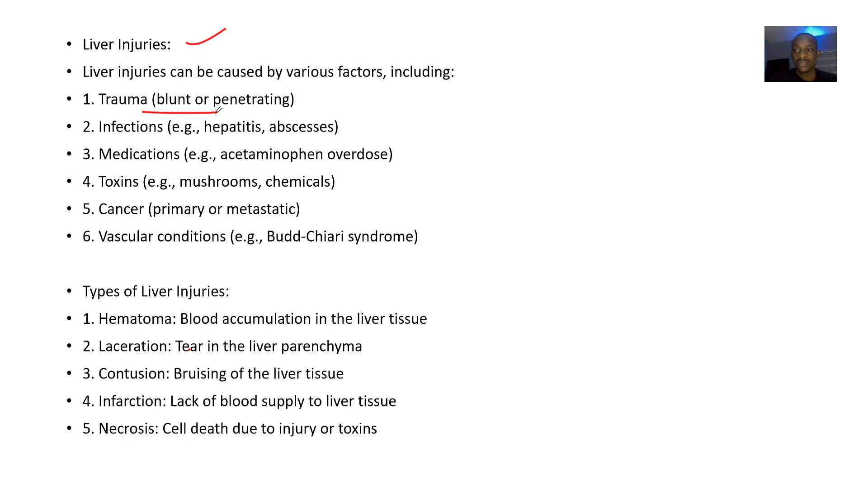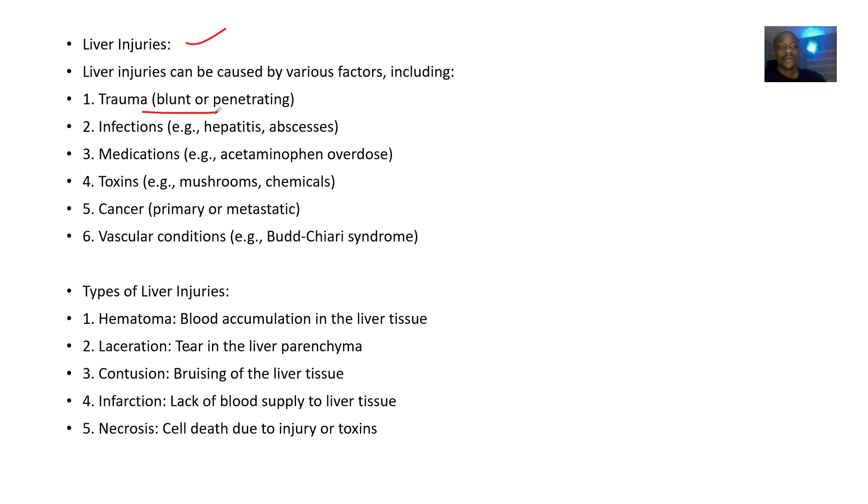It could be some infections - hepatitis, abscesses. It could be due to some medications. The liver is a site for first pass effect; most drugs get broken down there.